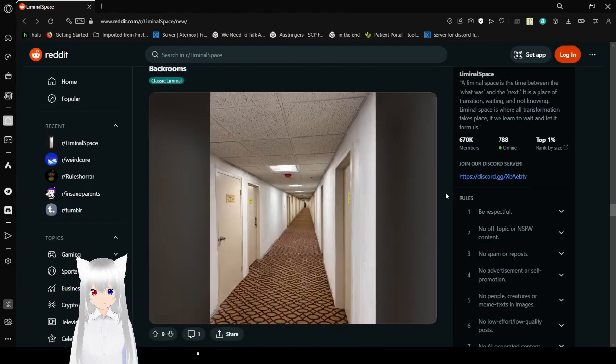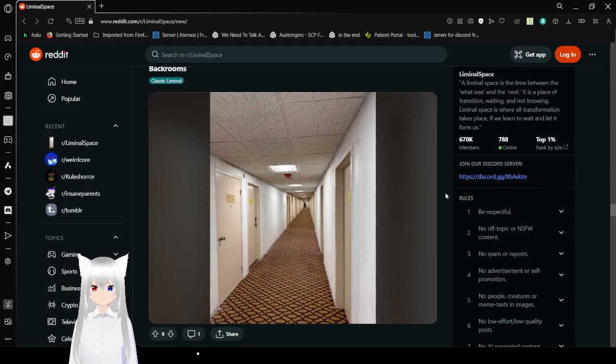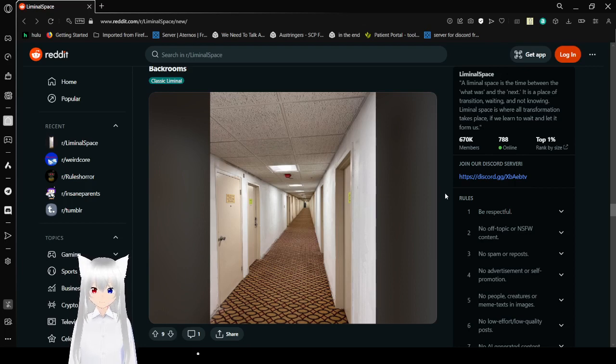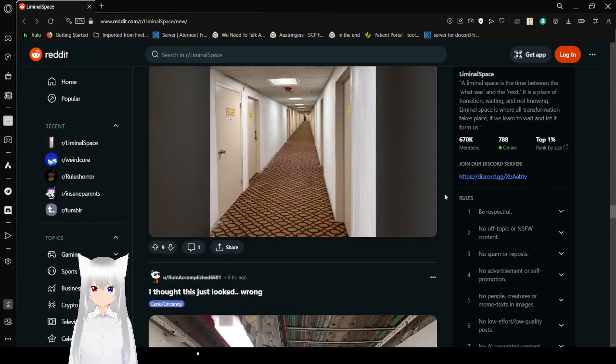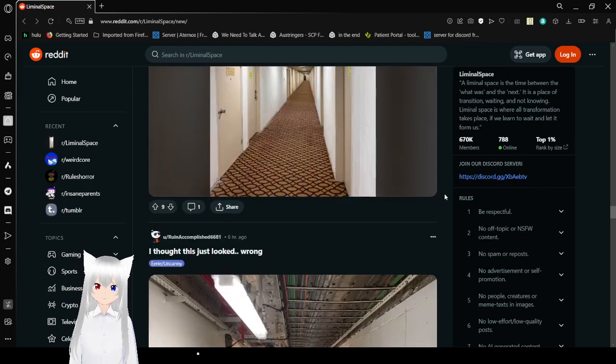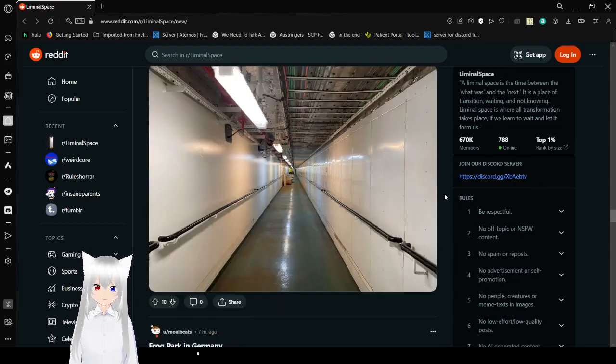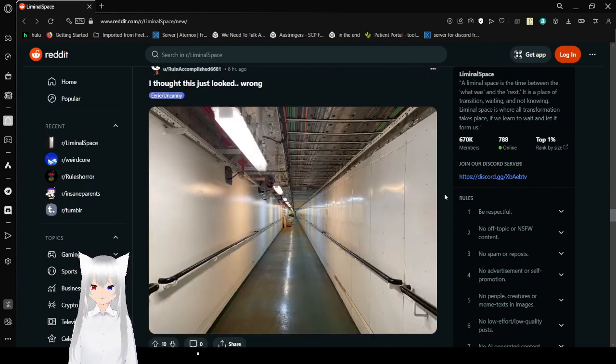Backrooms. Okay, whatever. It's a hallway. Hey, bud, it's not the backrooms. Saying all those spaces are the backrooms is just annoying. And completely forgets the main reason that the backrooms were creepy in the first place.